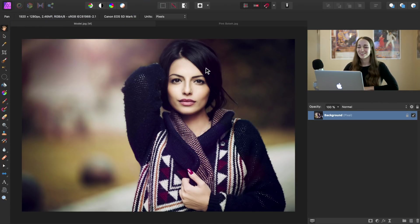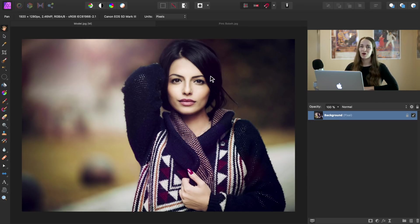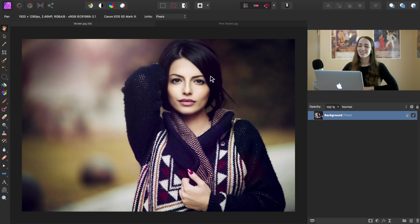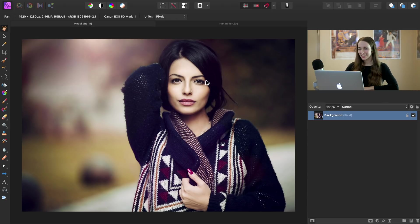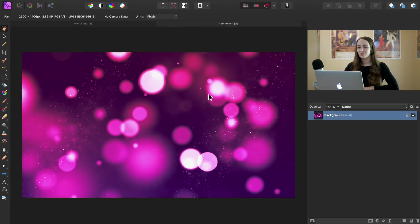All right, we're going to get started with this portrait of a woman, and we also need a bokeh ball background to put on top of this image to create our effect. So down in the video description, I've linked this portrait and four different bokeh ball backgrounds that you can choose from. And for this example today, we're going to use the pink bokeh background.